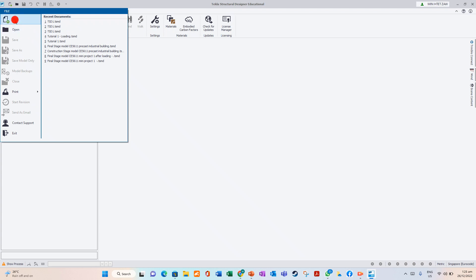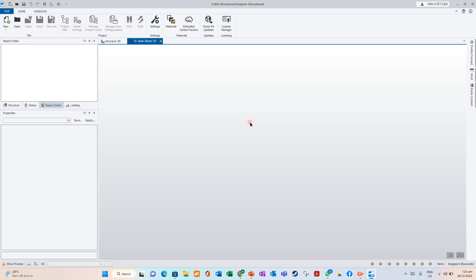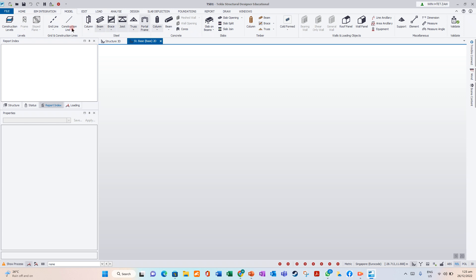Now we will start a new project. When we start a new project, this is called Quick Access Toolbar. These are the ribbons. We have — for model — whole beam integration. You can do construction level, grid line. You can model stick structure: column, beam, brace, joint, truss, auto grid.